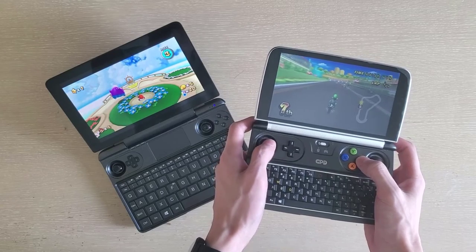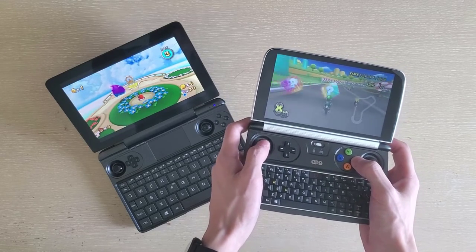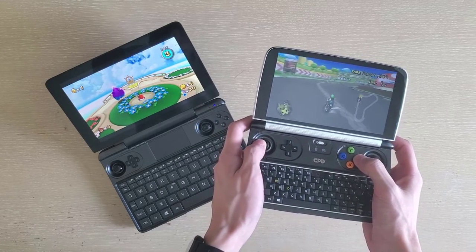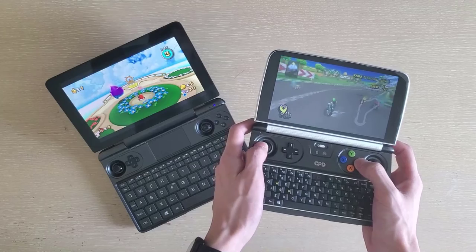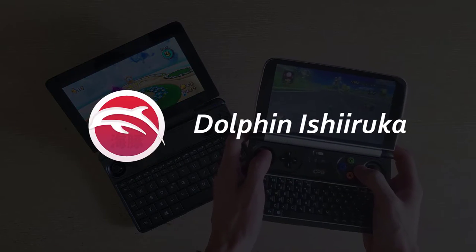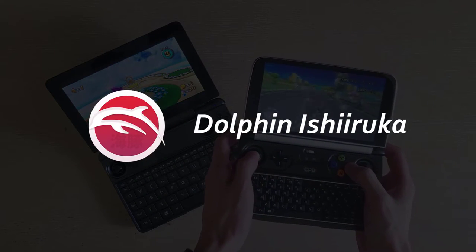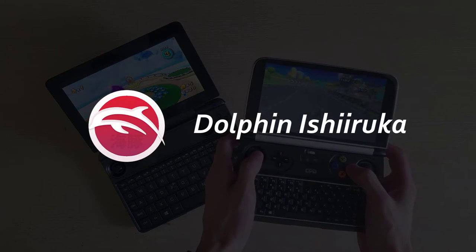Alright, so when I got my GPD Win 2 a few years back, it could already emulate Dolphin pretty well, despite having a go with Ishiiruka, which is a fork of Dolphin that prioritizes performance over accuracy.